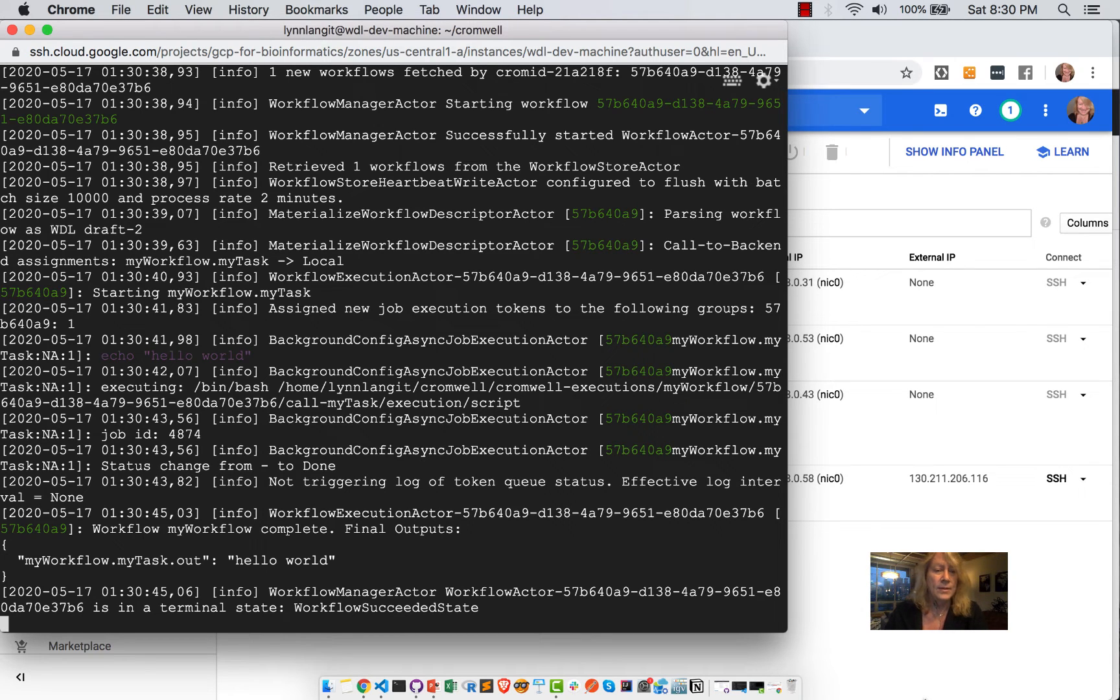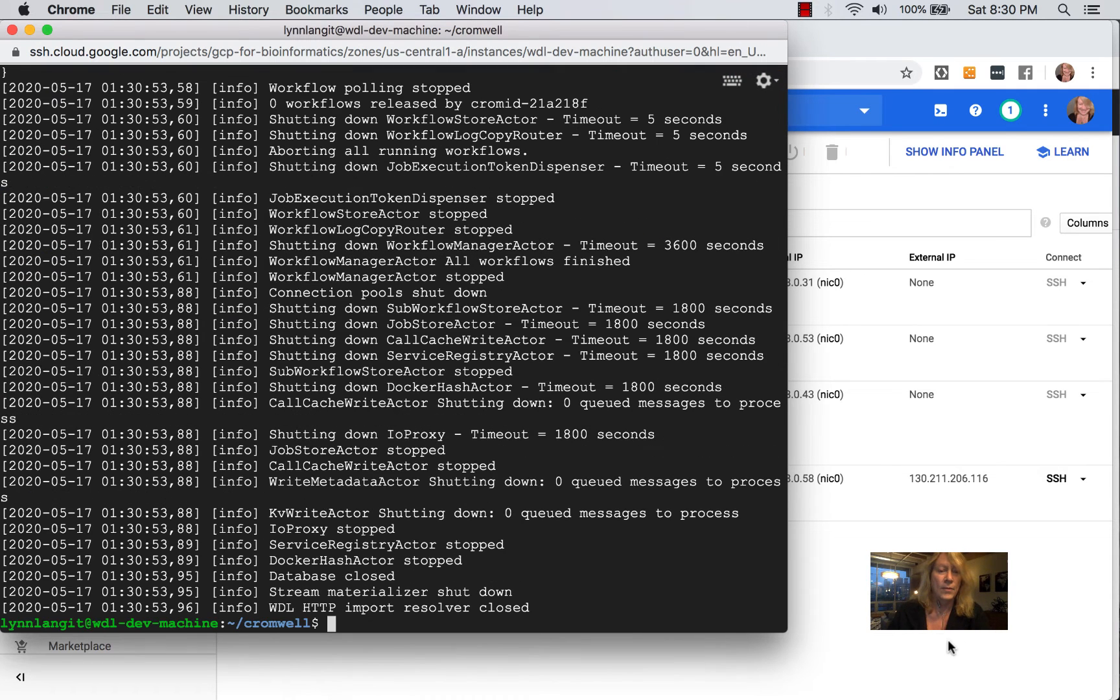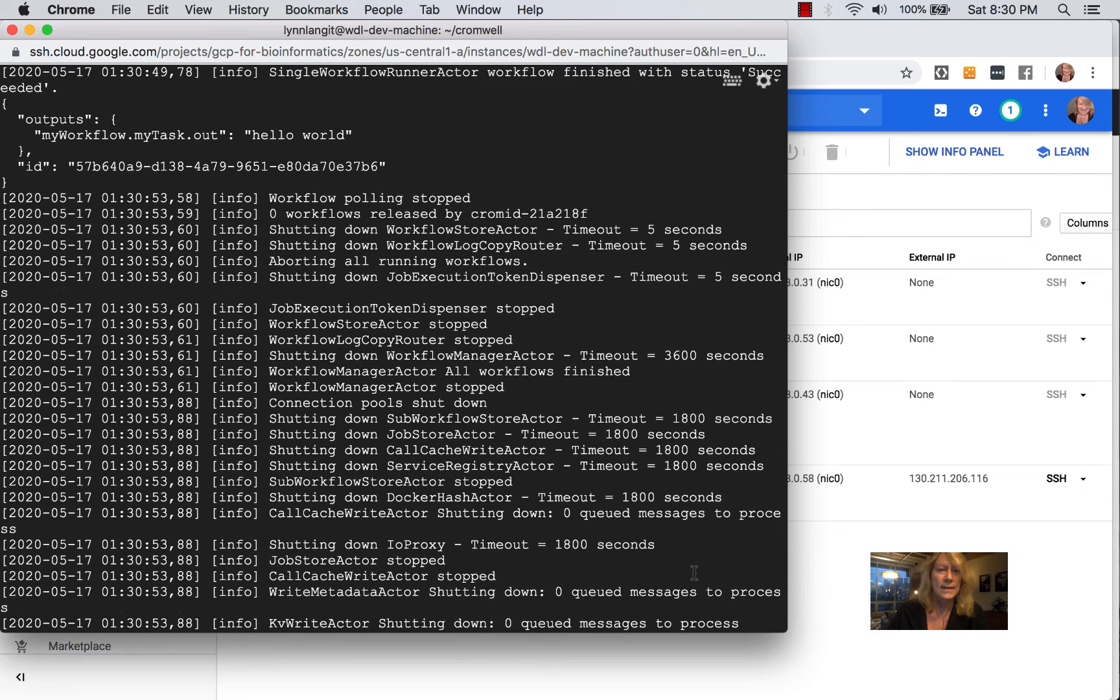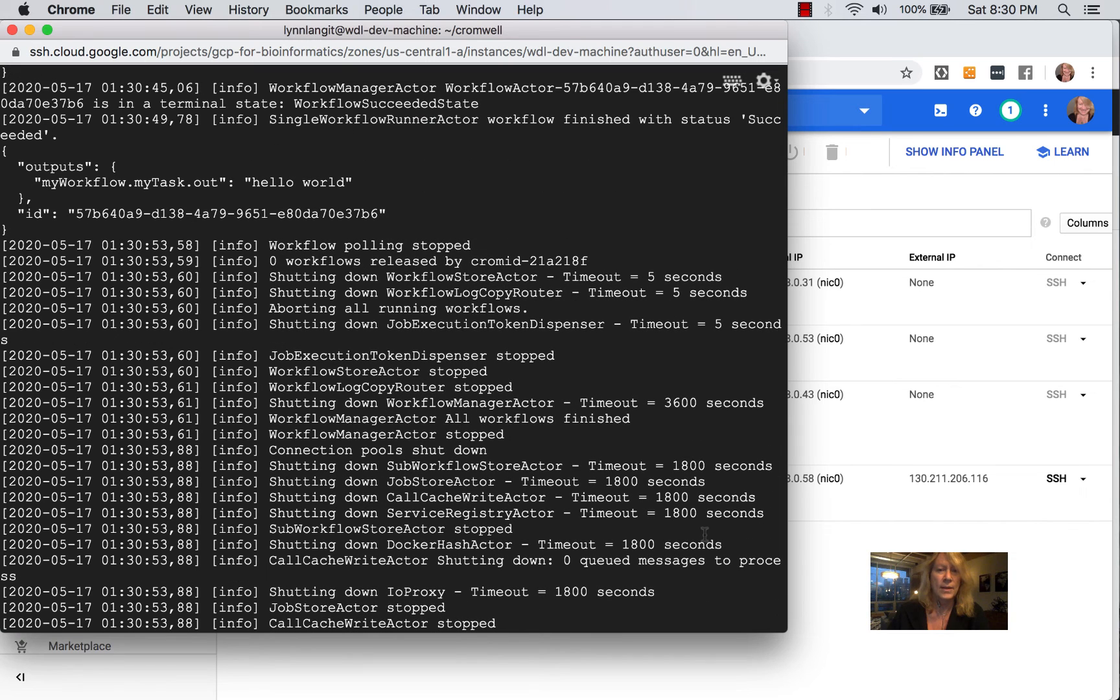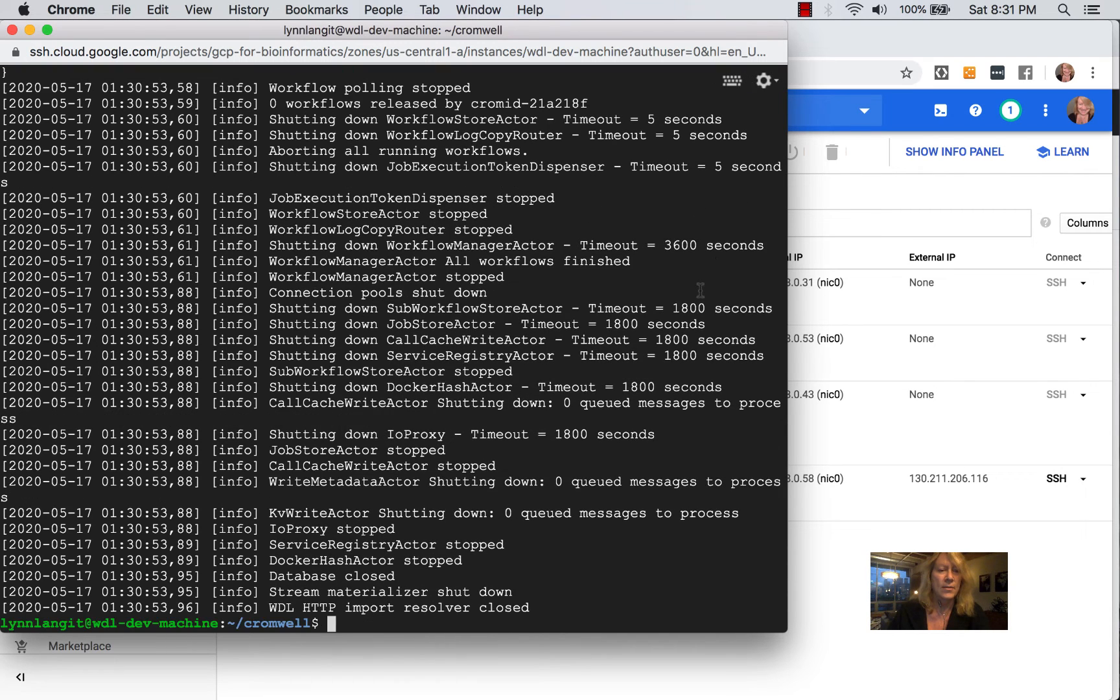So you can see that I have the output of hello world and the workflow finished with success. Here I'll show you where that is. Right here, status succeeded. And there's the output. And then it shut down.